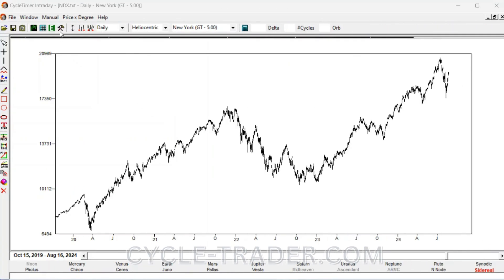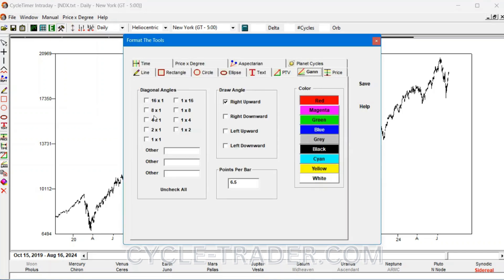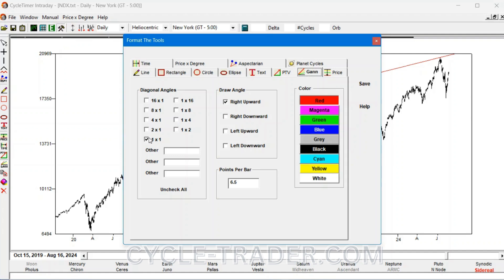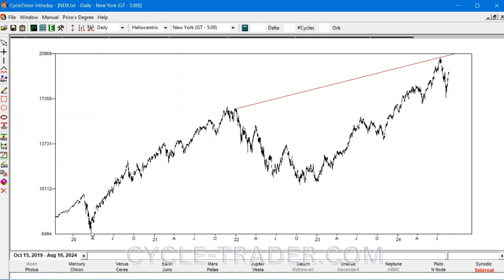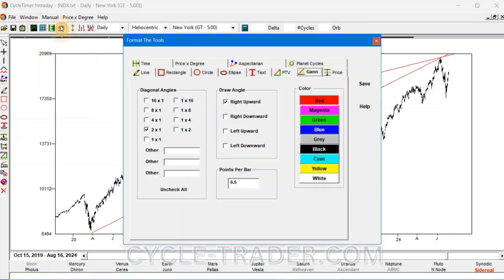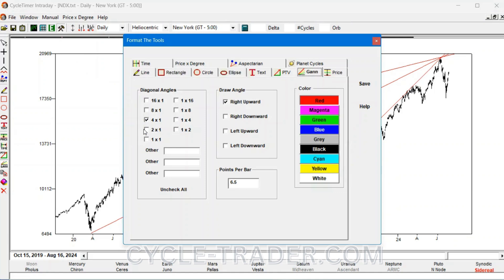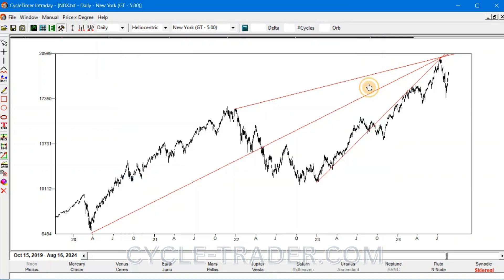The most recent 5 years of data shows how multiple angles converged at the recent July 2024 top: the 45-degree angle drawn from the 2022 top, which originated at the same 2013 bottom studied earlier; the 2 by 1 drawn from the 2020 COVID low; the 4 by 1 drawn from the 2020 COVID low; and, most recently, the nearly vertical 1x8.